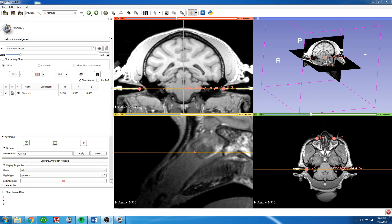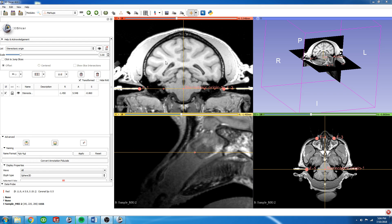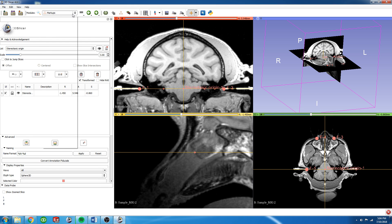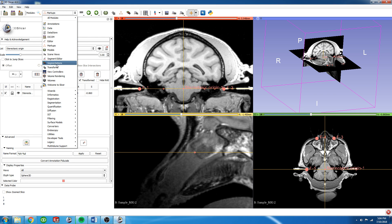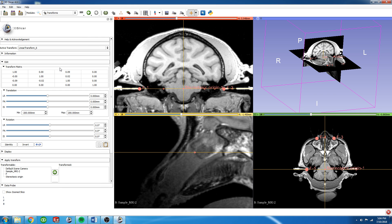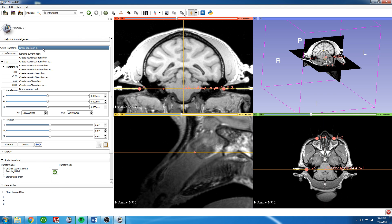To translate this entire MRI so that the stereotaxic origin aligns with the 3D Slicer origin, we need to go back to the Transforms drop-down menu and create a new transform.